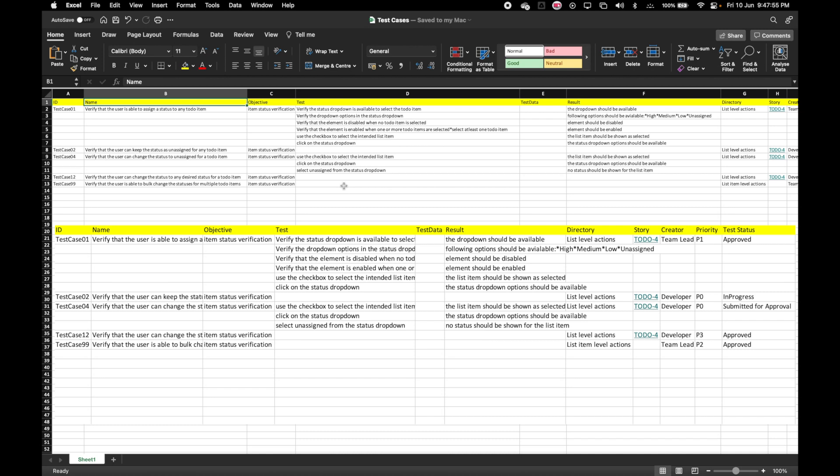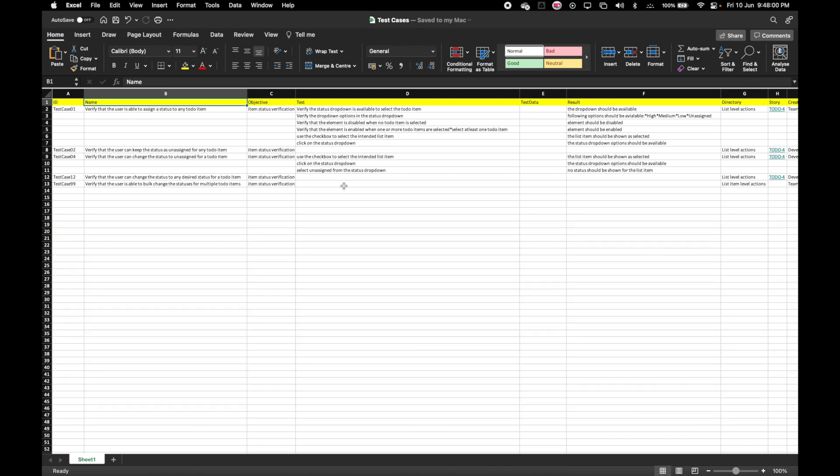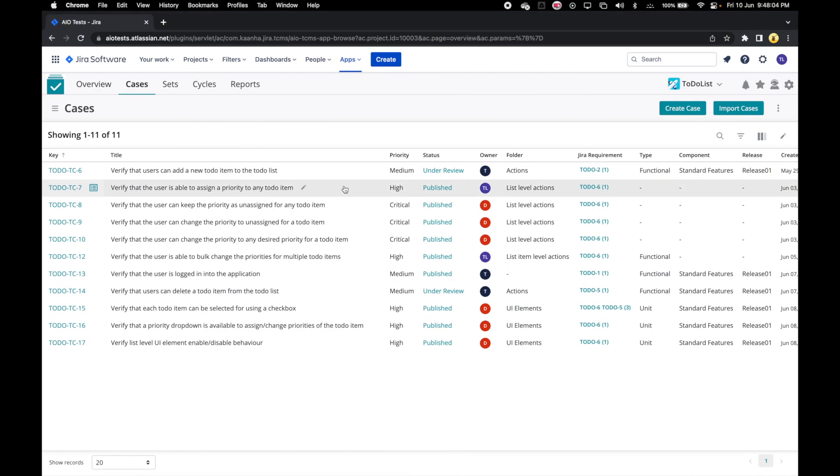We don't need the Excel to have the same case attribute names or values as defined in AIO Tests system. So let's go to the app and import cases from this Excel.